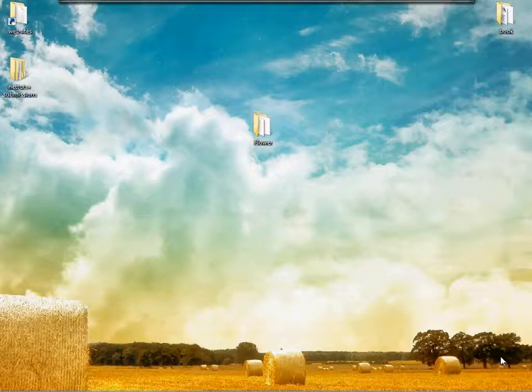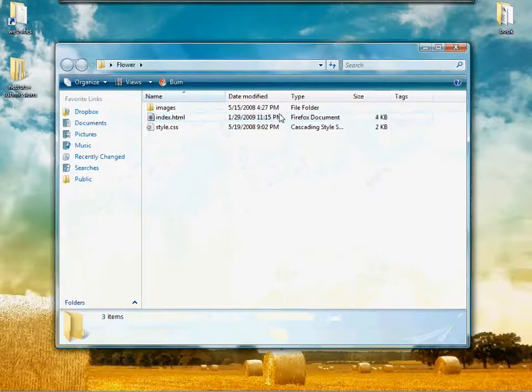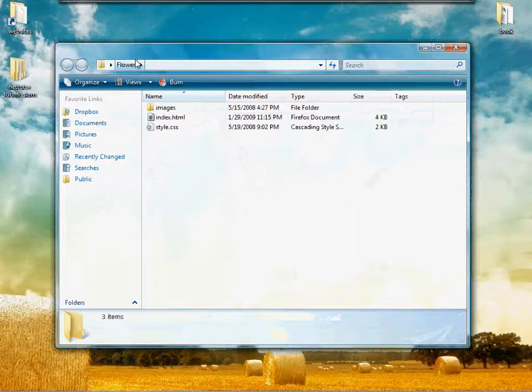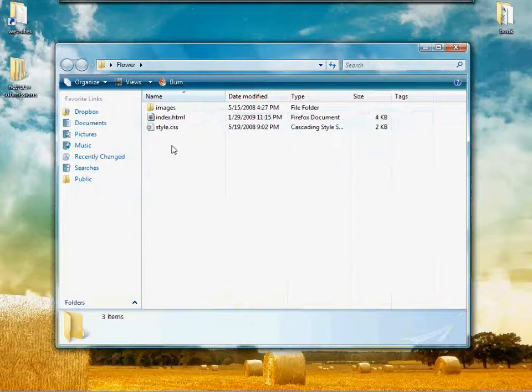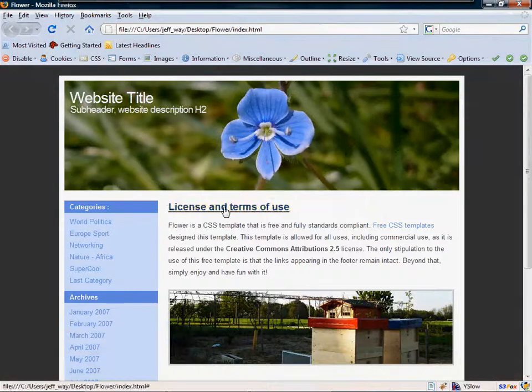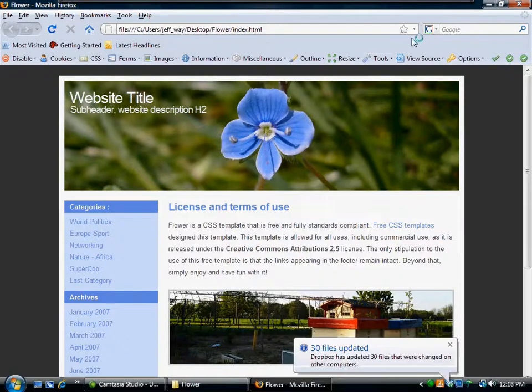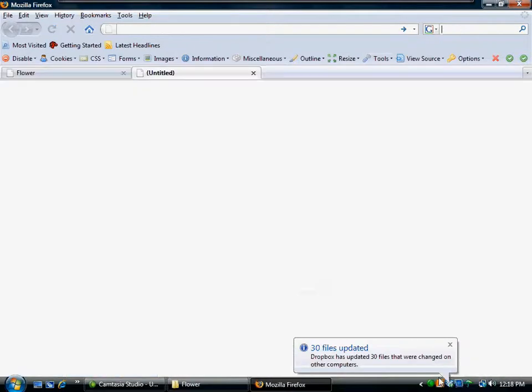Okay, so let's take a look at what we're going to do. I downloaded this free template off the web, very basic, just to have something to work with. It's called Flower. It's fine, it'll work.